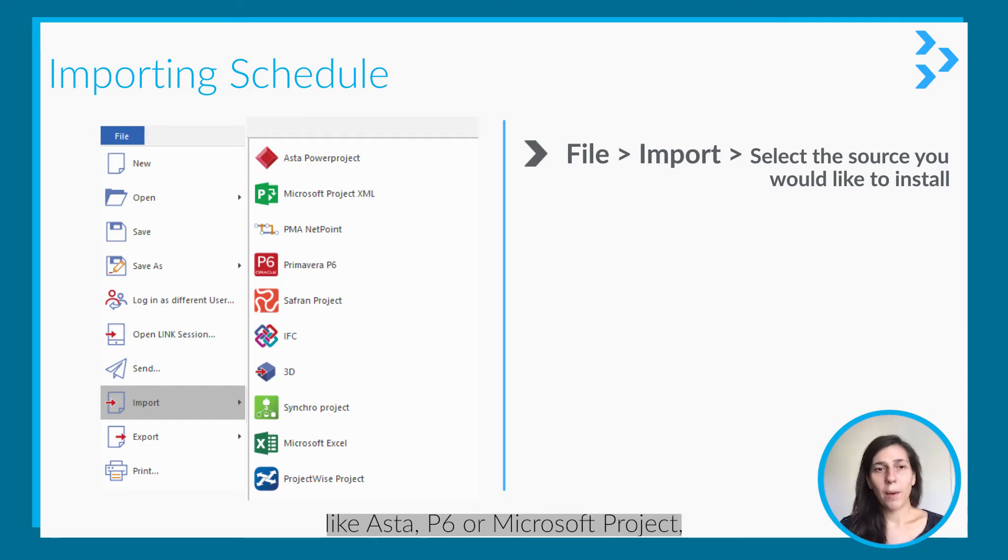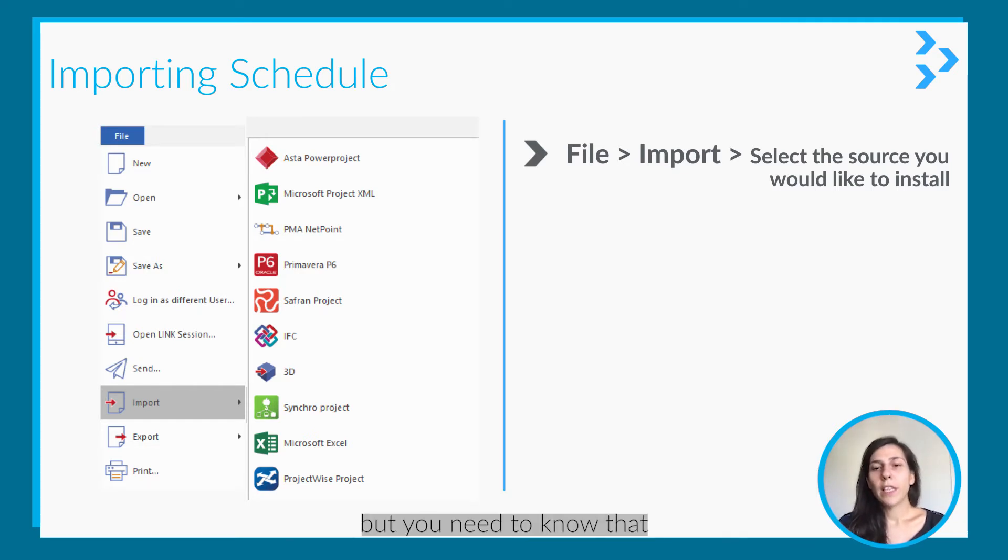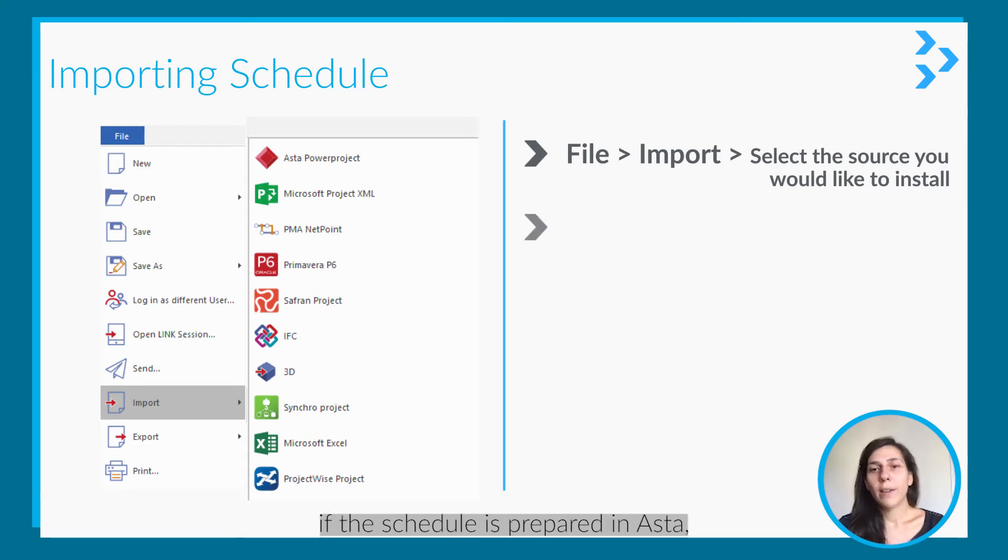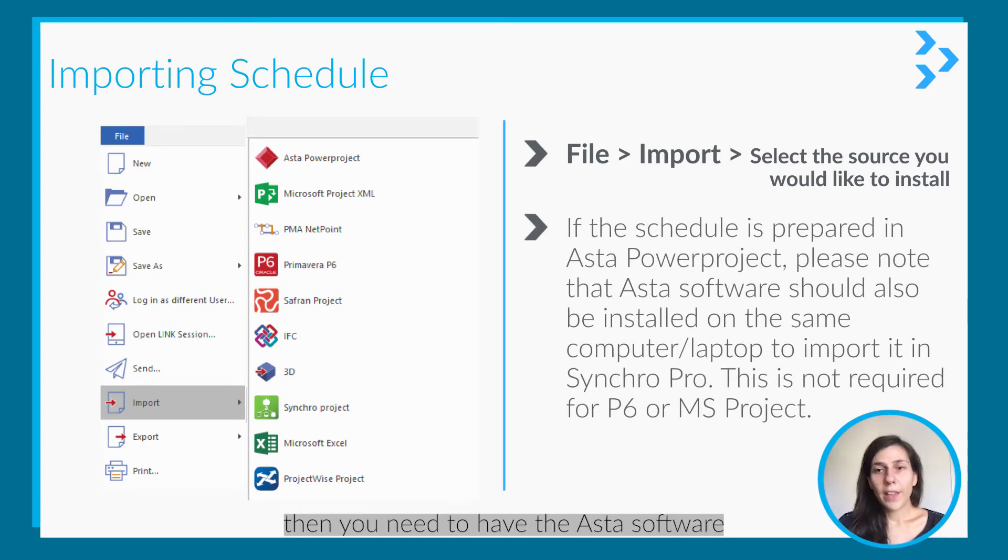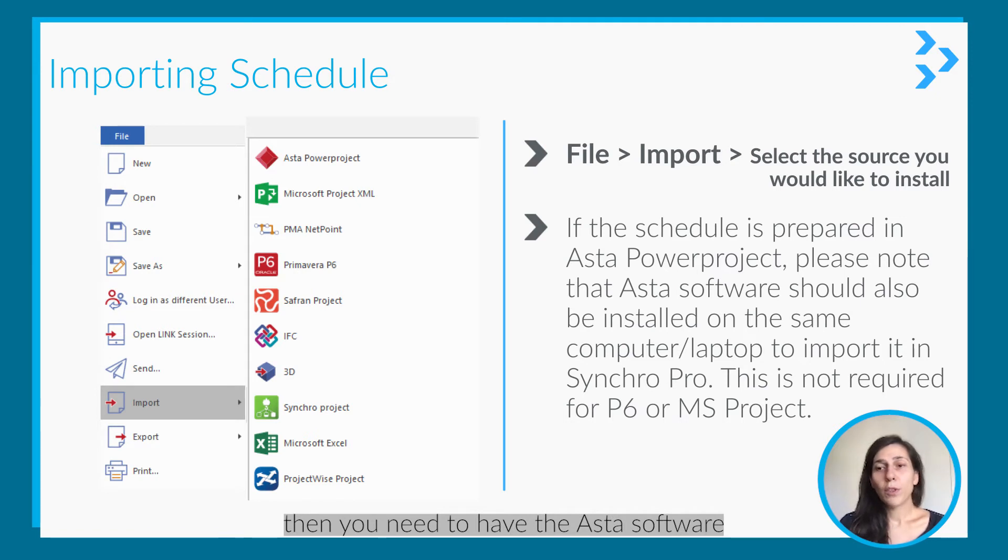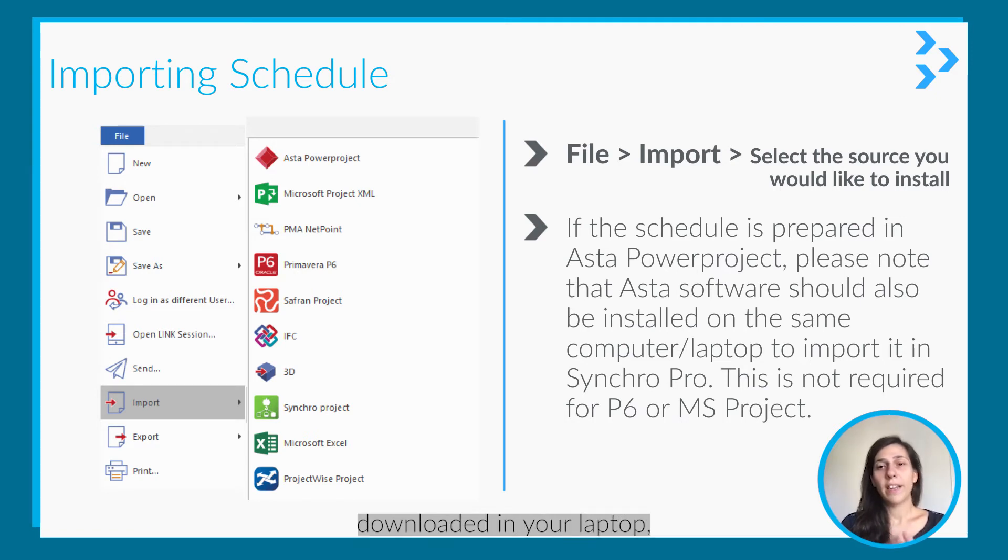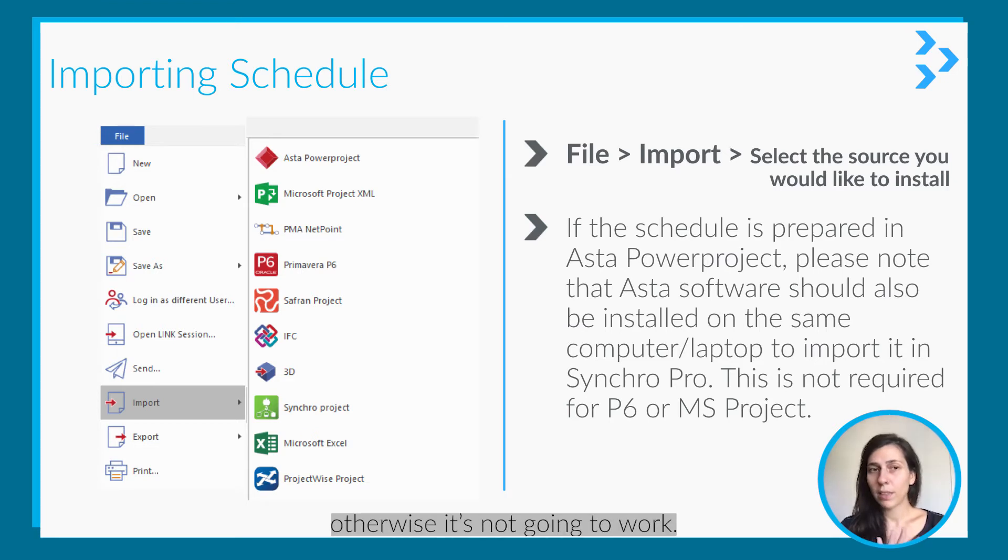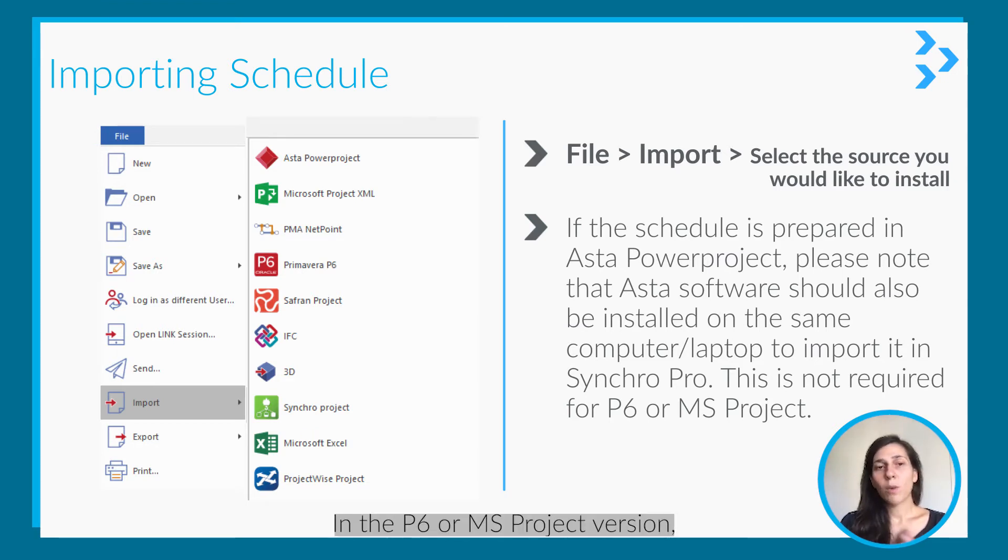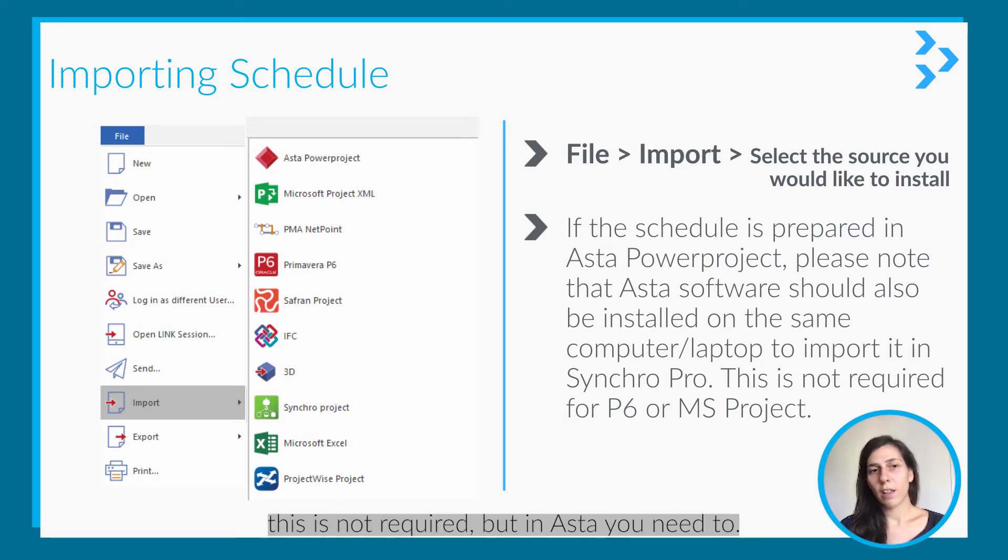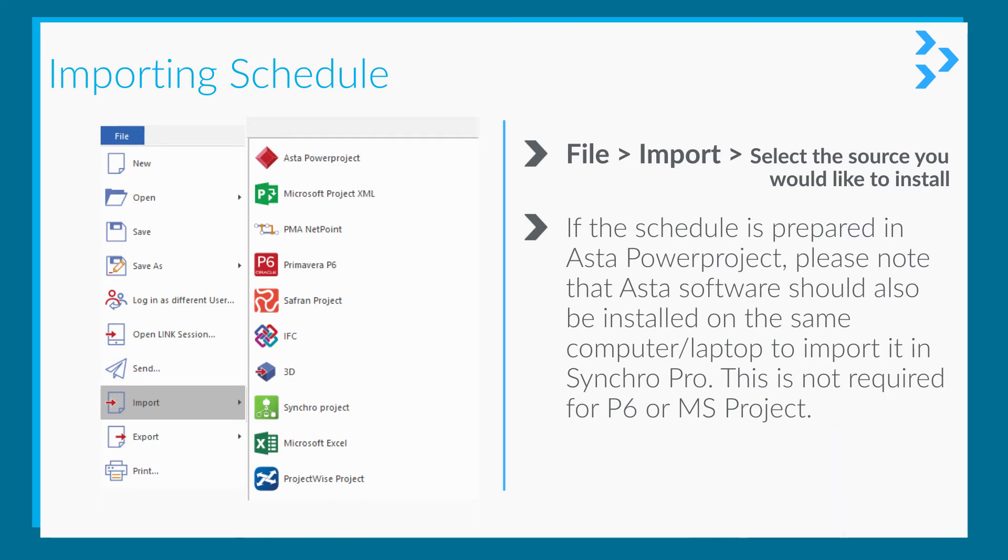P6, or Microsoft Project. But here you need to know that if the schedule is prepared in Asta, then you need to have the Asta software downloaded on your laptop. Otherwise it's not going to work. In P6 or MS Project, this is not required, but in Asta you need to know that.